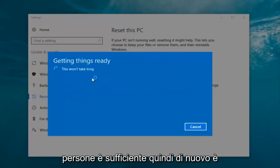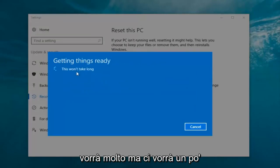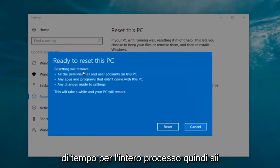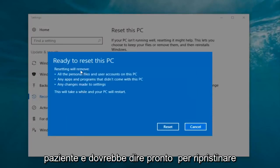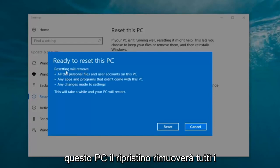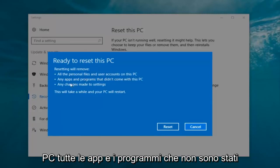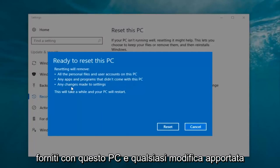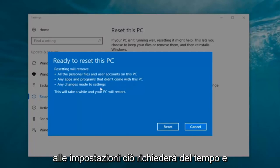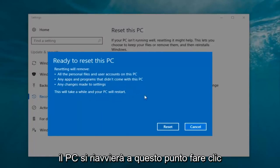I would recommend just doing the first option as it's sufficient for most people. Again, it's a bit misleading when it says 'this won't take long' — it will take a little bit of time, so just be patient. It should then say 'Ready to reset this PC.' Resetting will remove all personal files and user accounts on this PC, any apps and programs that did not come with this PC, and any changes made to settings. This will take a while and your PC will restart.